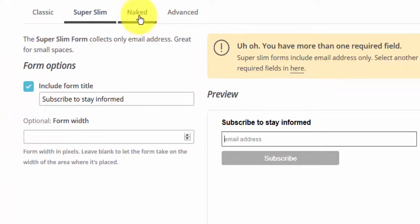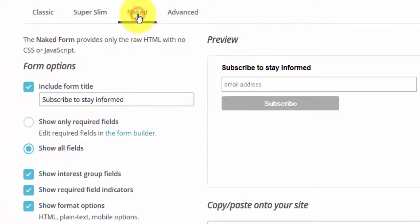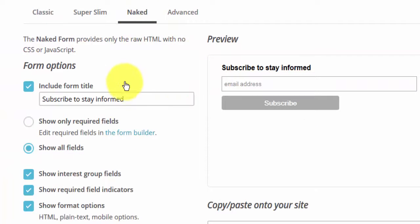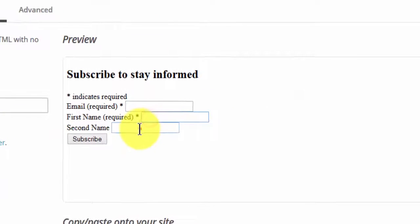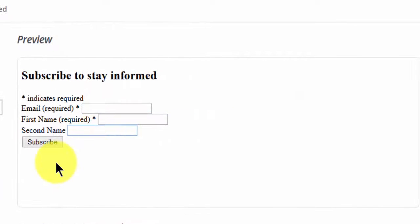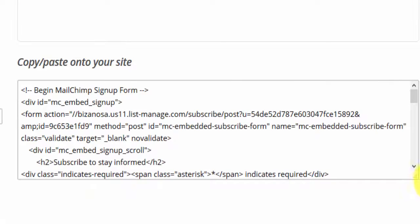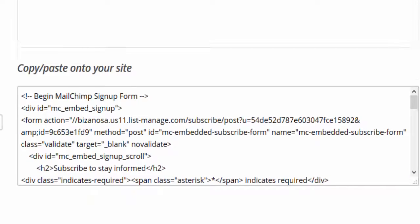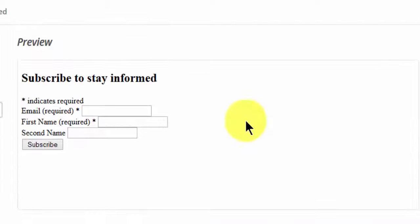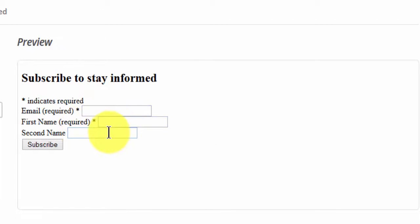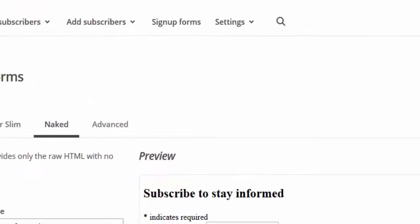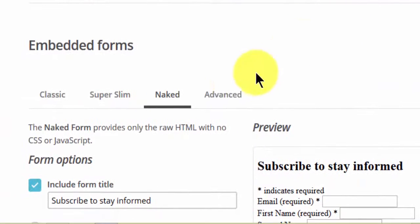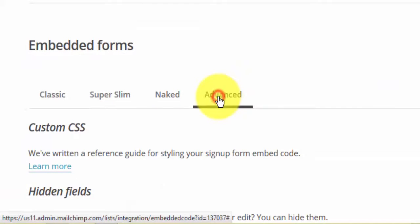Then we have the naked form which has no styling. If you're creating this and you want it to look in a certain way, you'd copy the code from here, embed it on your website, and style the form yourself. You'll write all the CSS that you'll need to make the form look good. Then we have the advanced options here.